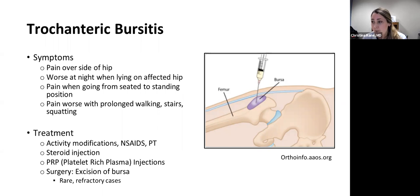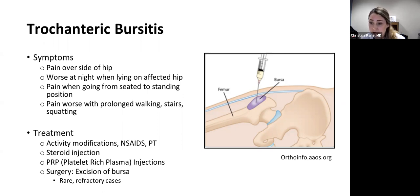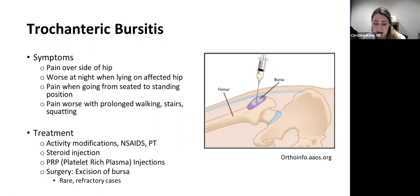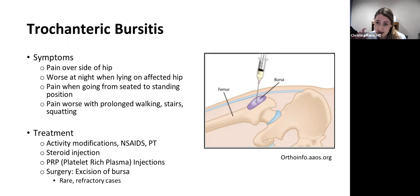Treatment for trochanteric bursitis includes activity modifications — specifically avoiding putting pressure or lying on that side of the hip — NSAIDs, and physical therapy. Most patients end up getting a steroid injection if other conservative treatments fail, which can provide relief for months or sometimes years. I've also been doing PRP (platelet-rich plasma) injections, though evidence is limited and insurance doesn't cover it, so it's a last resort. In very rare refractory cases, surgery to remove the bursa may be performed.